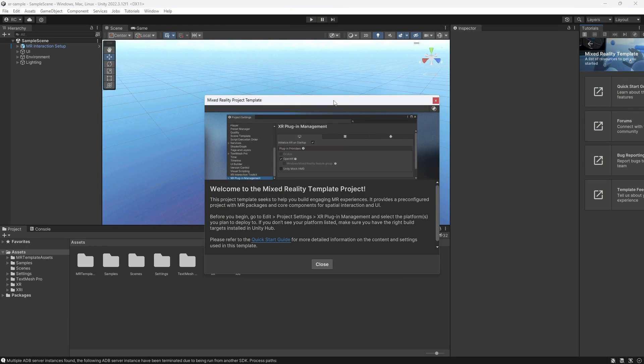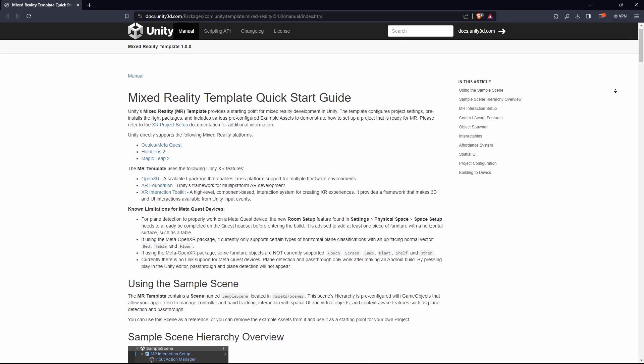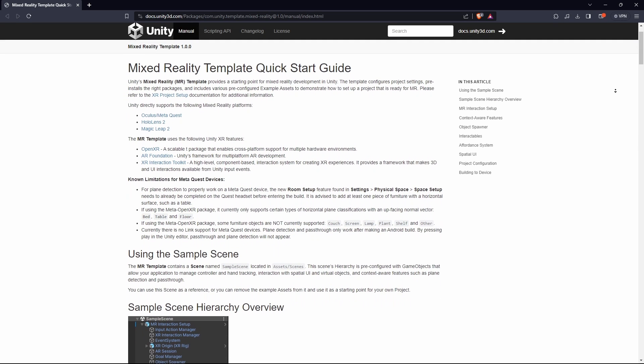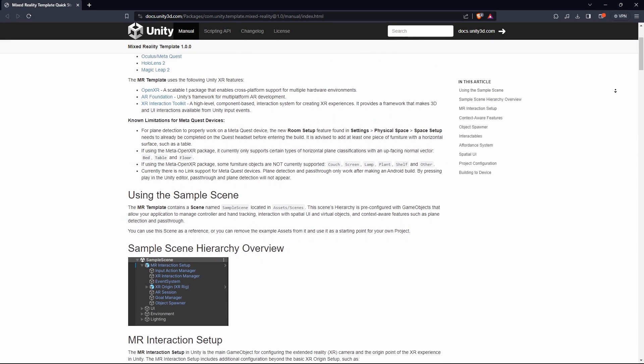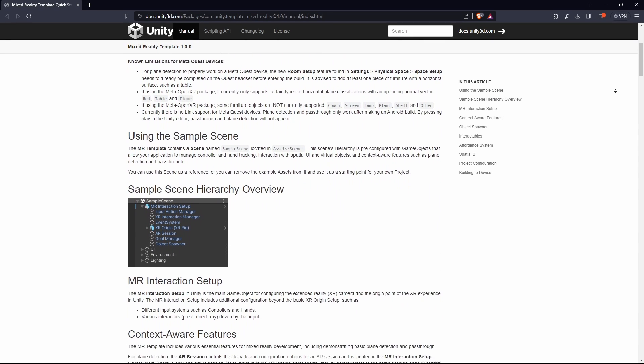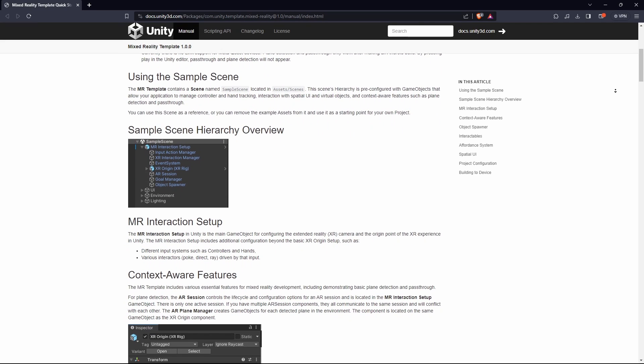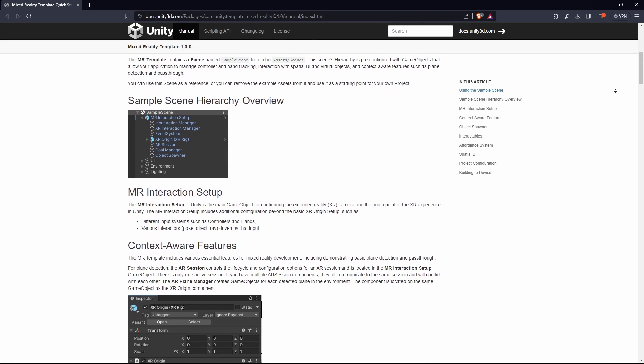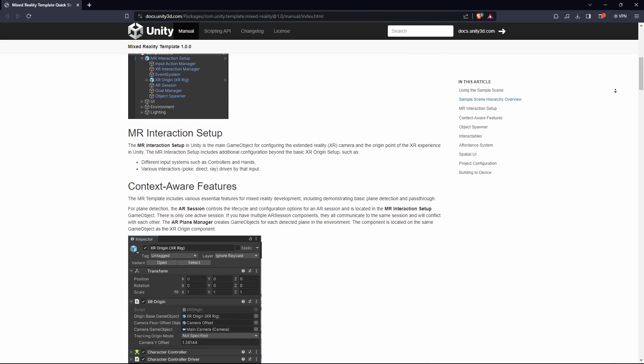Once we open the newly created project with the template, we can see that we are greeted by a dialog window, which takes us to the Quick Start Guide. You can also find the link in the description. You can read this guide to get a better understanding of what is included in this setup and what are the current limitations.